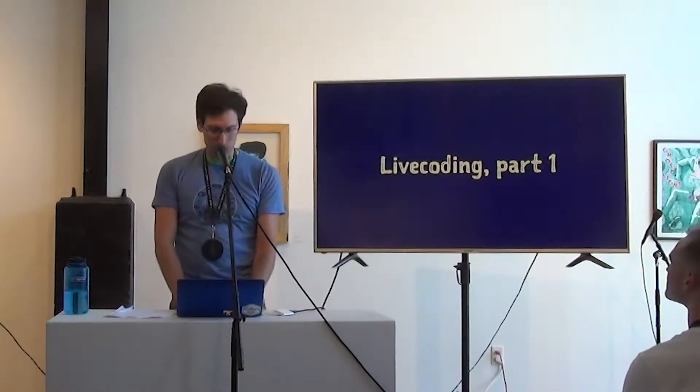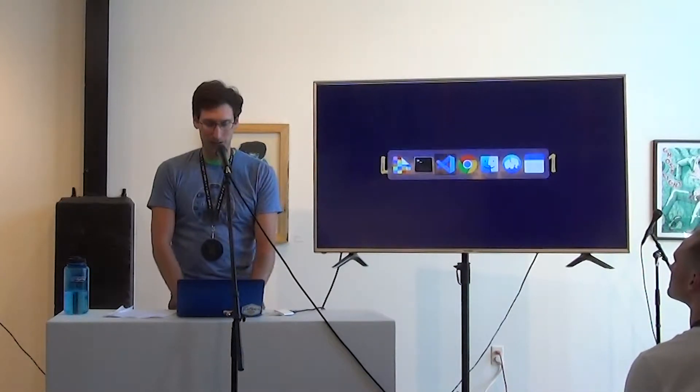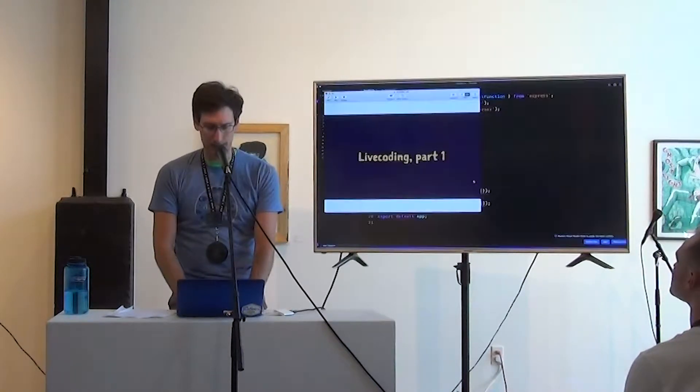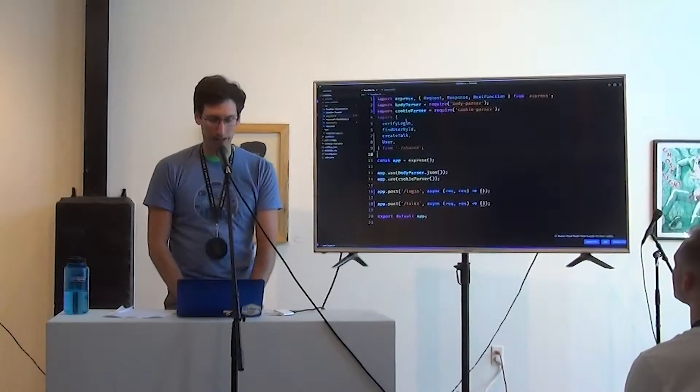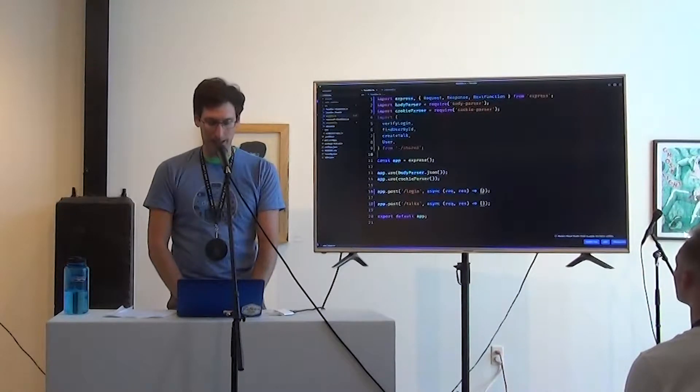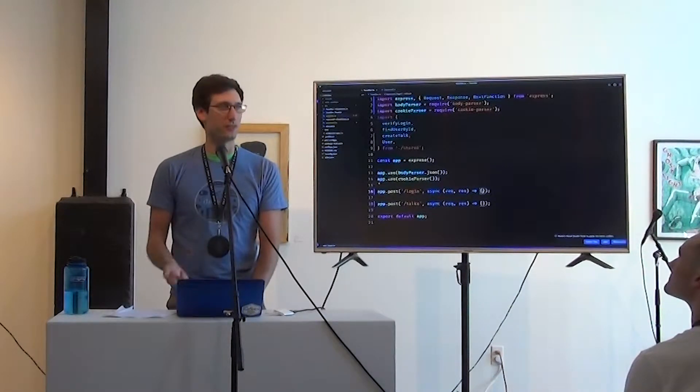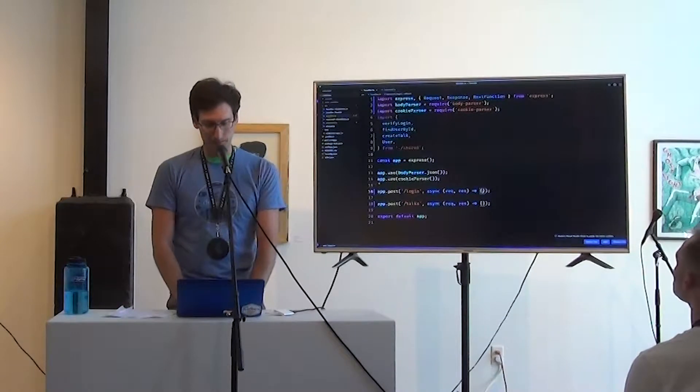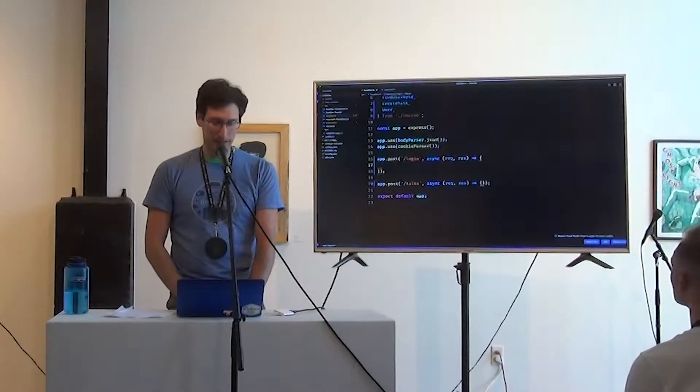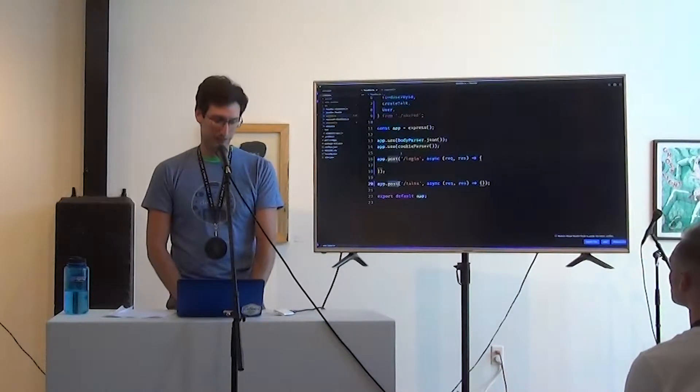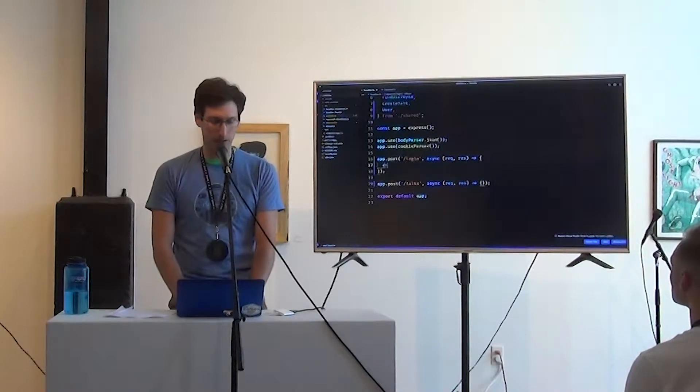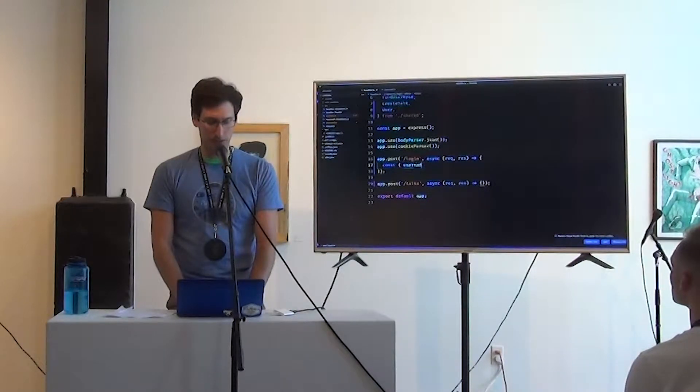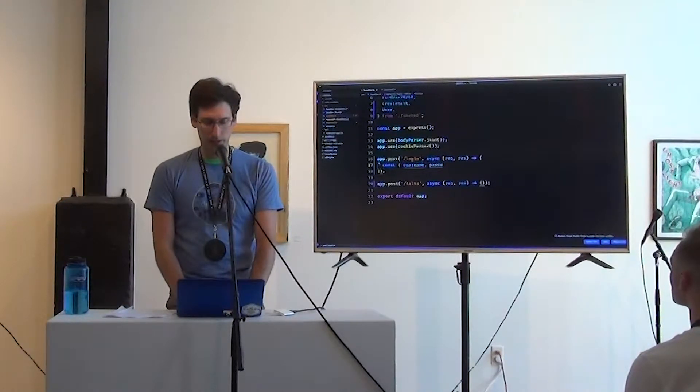So this brings us to our first bit of live coding. Great. So we're going to make a small API, and this is a little bit inspired by the website for develop Denver itself. So we're going to accept logins, and we're going to allow creating new talks. So at the login endpoint, you are going to want to accept a username and a password.